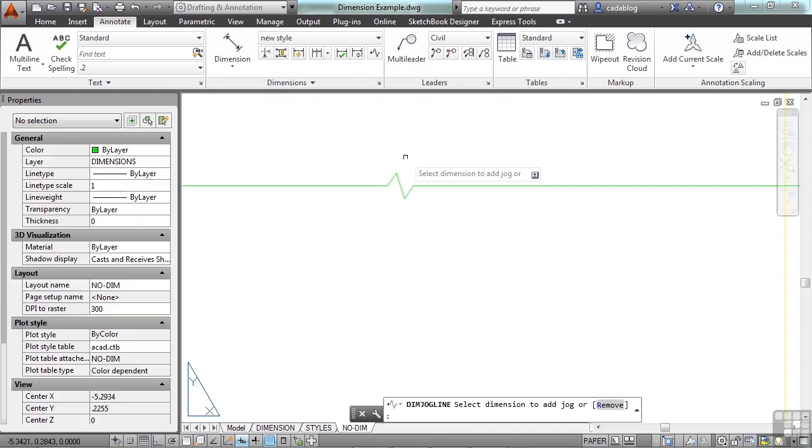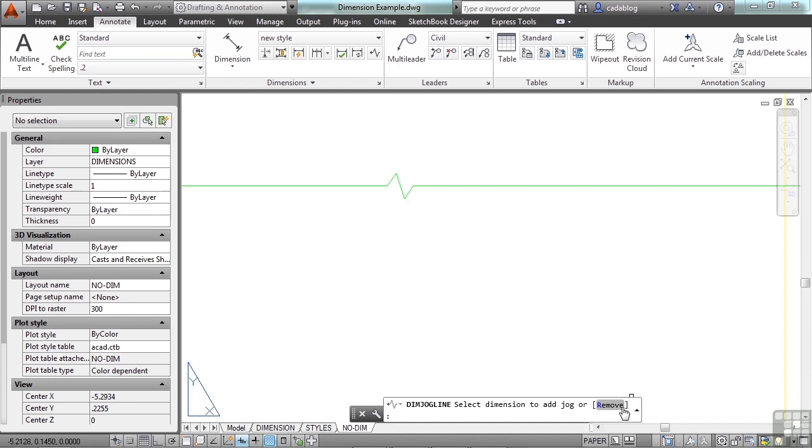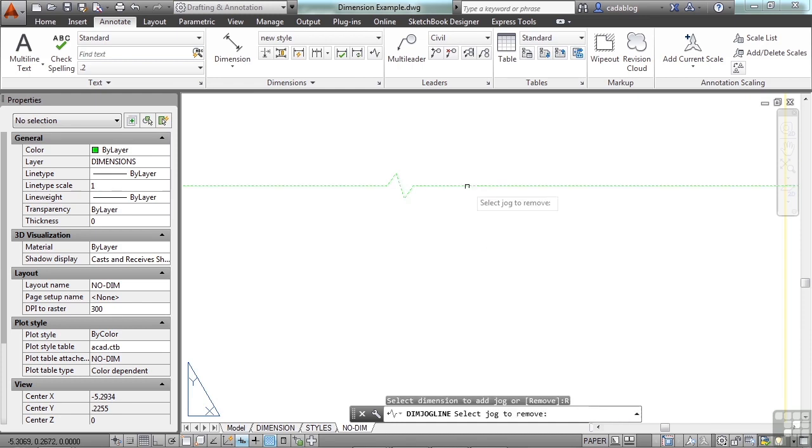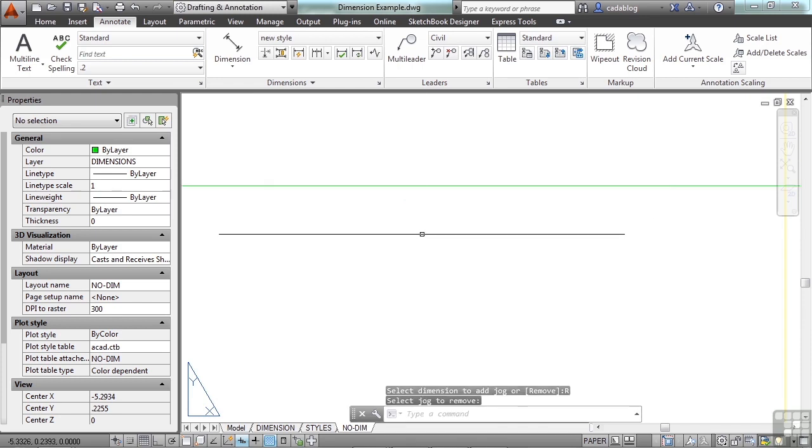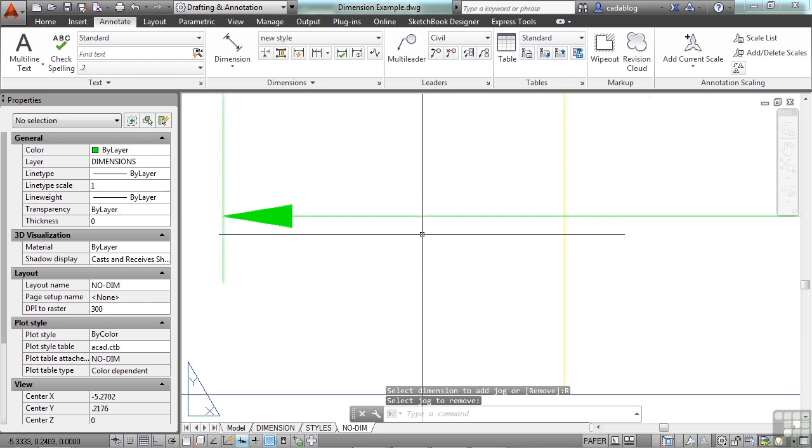I can select the jog line command, and you see here I have the option to remove it if I want. So I click remove, and now it's gone.